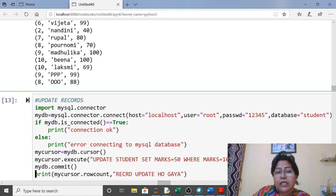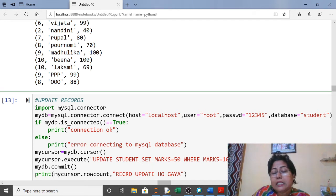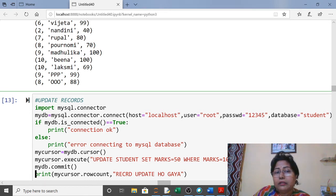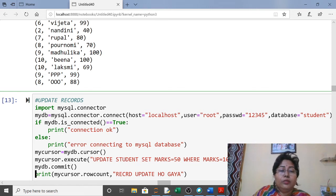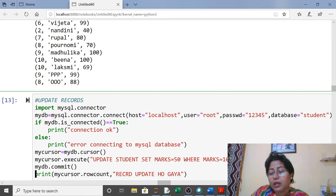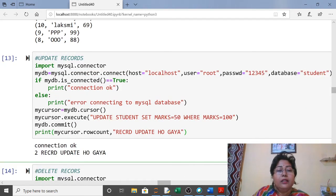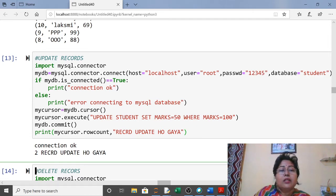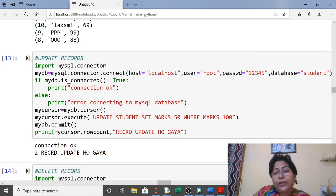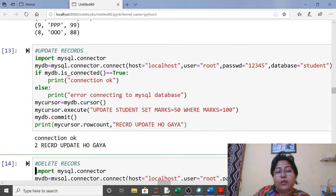For updating records: import, connect, cursor, then in execute write the UPDATE command — 'UPDATE table_name SET column = new_value WHERE condition'. For example, if marks equals 100, change marks to 50. You can see Madhulika had 100 marks; this will be changed to 50. In UPDATE, DELETE, and INSERT you must commit. Two students had 100 marks, so two records were updated. You can check how many rows were affected using row_count.